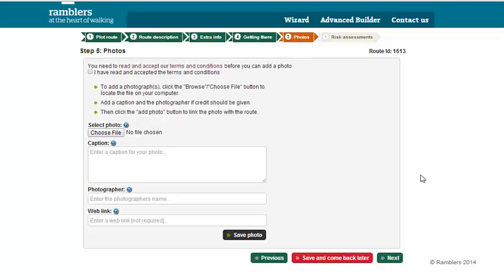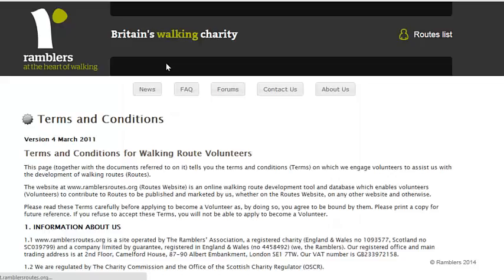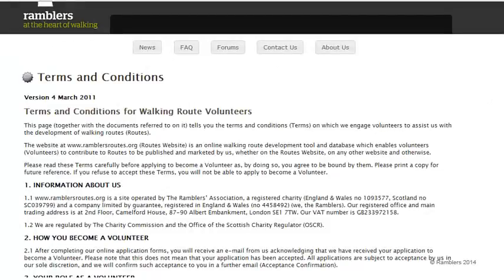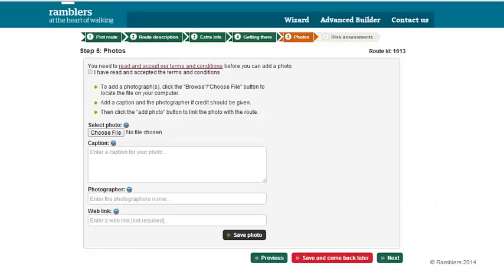The first thing I'd recommend you do before anything is to go ahead and read our terms and conditions with regards to adding photos. If you click on there, it will open up in a separate tab — please feel free to have a read through, make sure you're comfortable with it. Once you've read those and you're comfortable and agree and accept them, click on the plus sign.